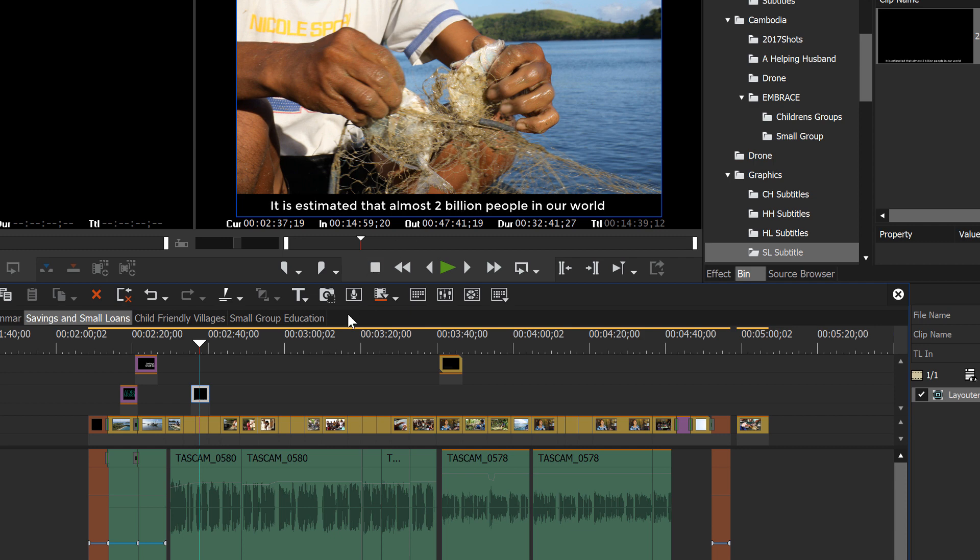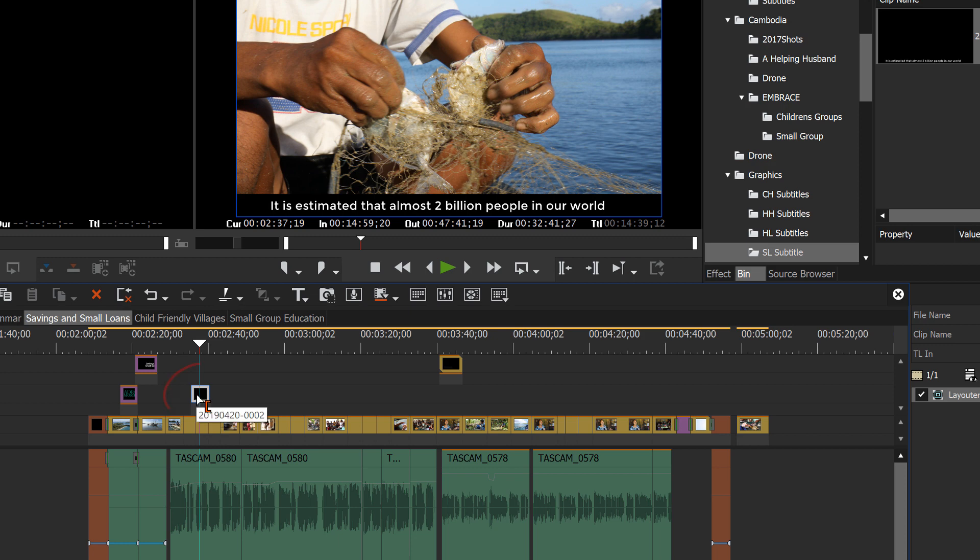It doesn't really matter where on the timeline you put this at this point. Slide your timeline cursor over to where that is. You'll see it's showing up there. And for the first one that you do, you might want to take a look at it and see how it's appearing on the screen and reposition if necessary.